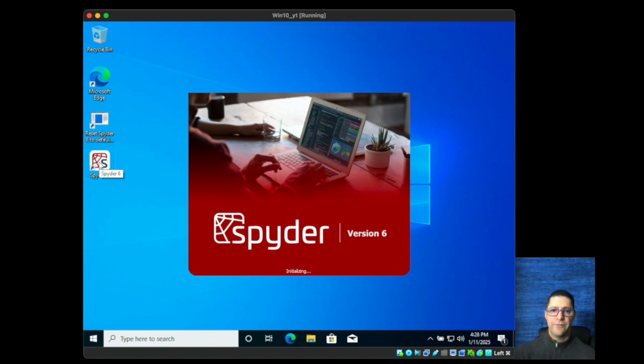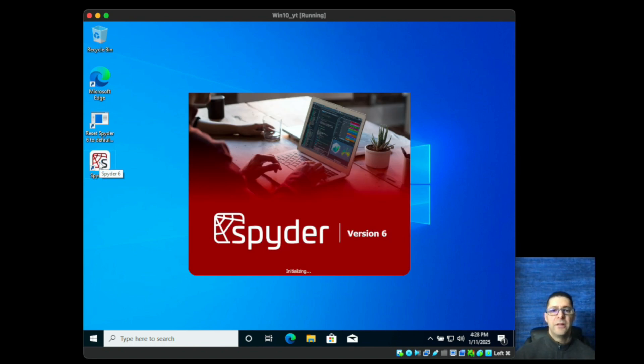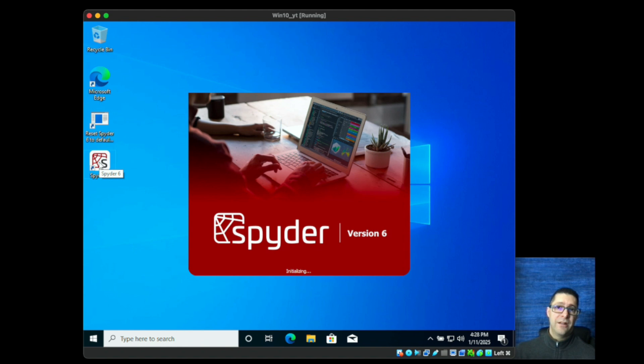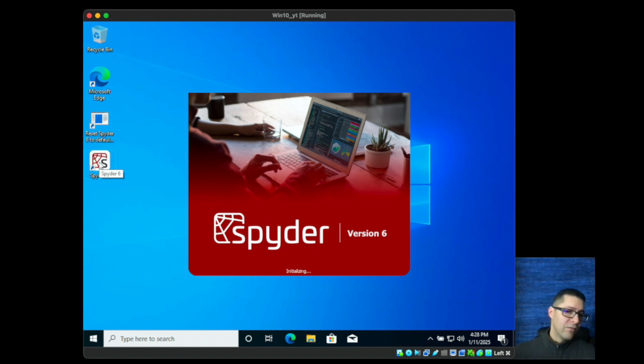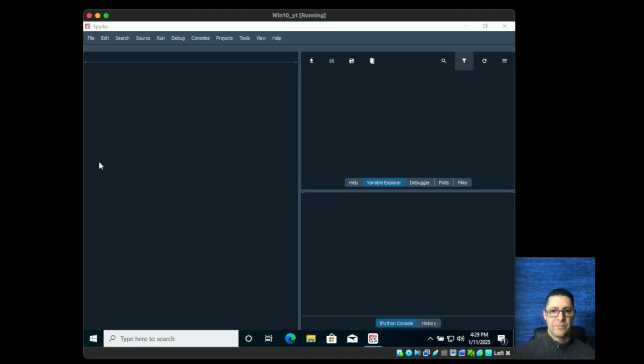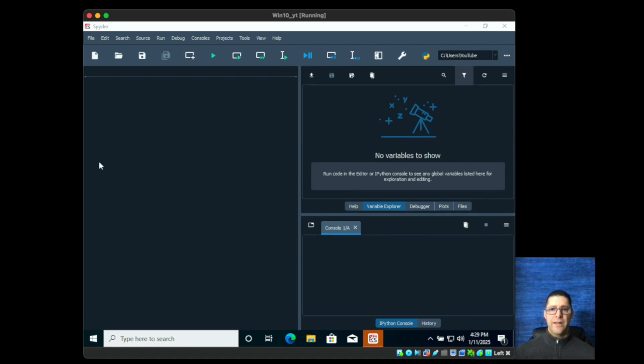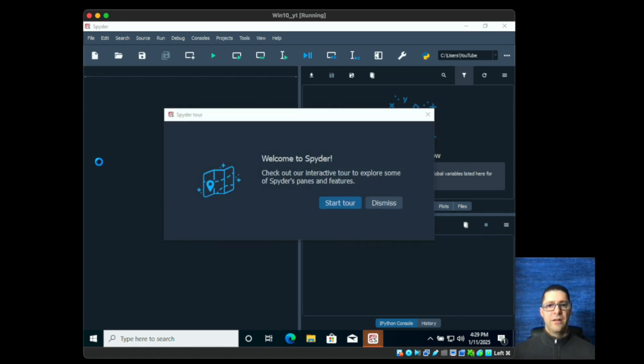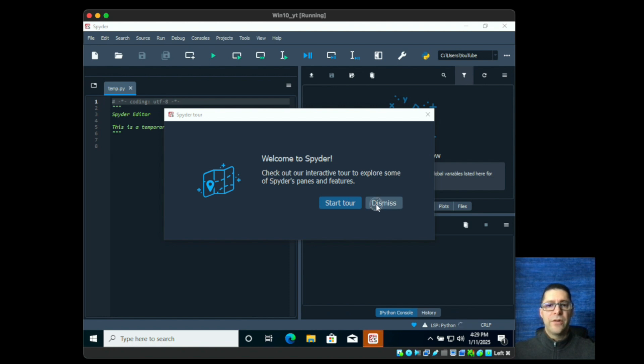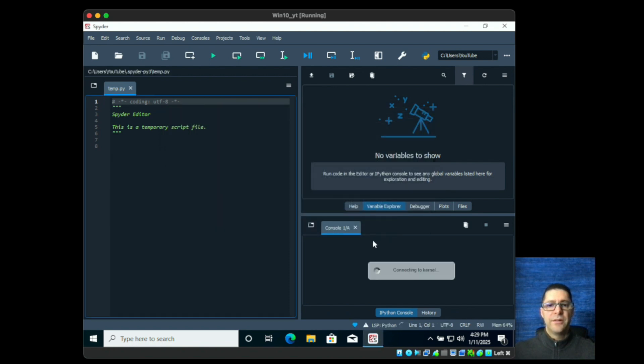First you'll see the splash screen and it'll initialize, and then we'll get into the environment where I will give you a quick run-through on how to use this. The nice thing is this is very easy to use. Really a lot of the other editors they have a similar look, and you can customize this however you'd like as well. Welcome, and of course there is a tour if you want. For now I'll hit dismiss.